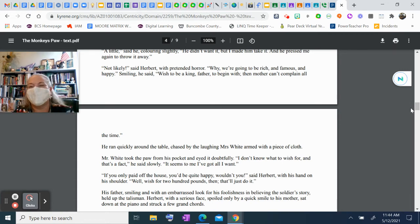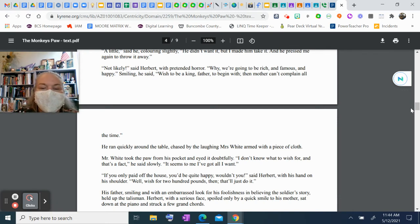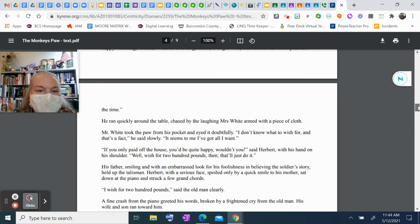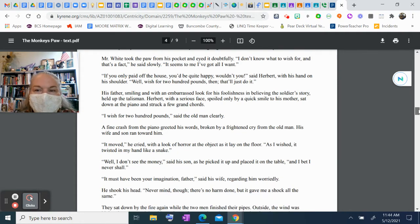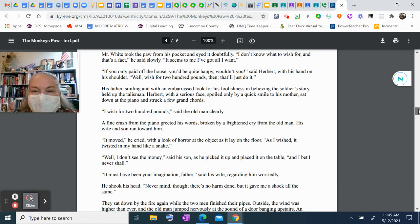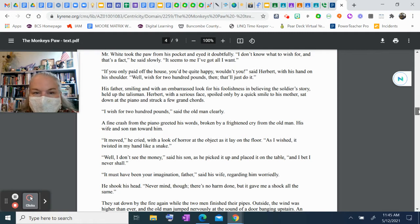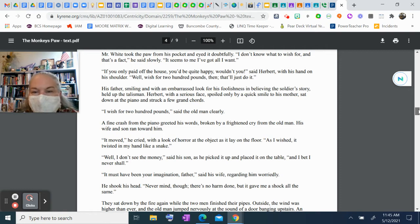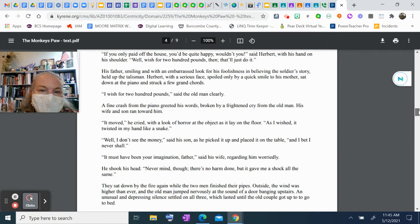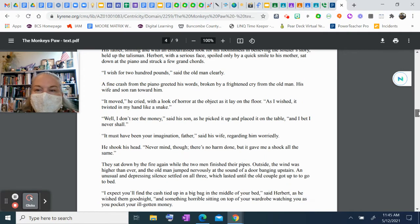He ran quickly around the table, chased by the laughing Mrs. White with a piece of cloth. Mr. White took the paw from his pocket and eyed it doubtfully. "I don't know what to wish for, and that's a fact," he said slowly. "It seems to me I've got all I want." "If you only paid off the house, you'd be quite happy, wouldn't you?" said Herbert with his hand on his shoulder. "Well, wish for two hundred pounds, then; that'll just do it." His father, smiling with an embarrassed look for his foolishness in believing the soldier's story, held up the talisman. Herbert, his son, with a serious face spoiled only by a quick smile to his mother, sat down at the piano and struck a few grand chords.